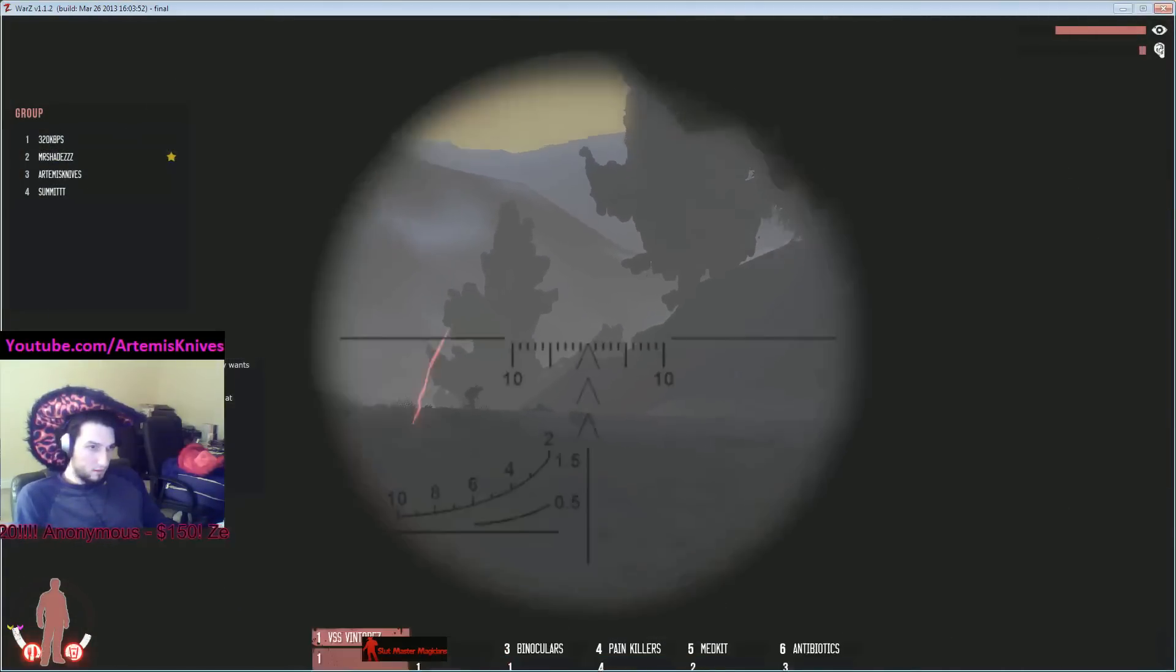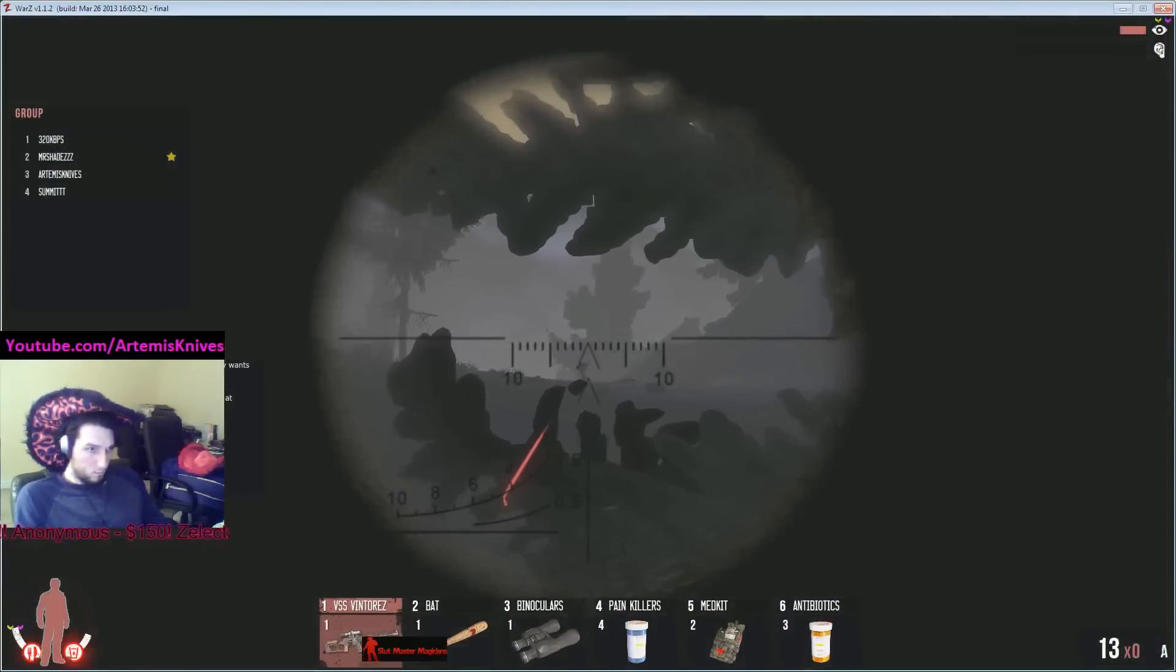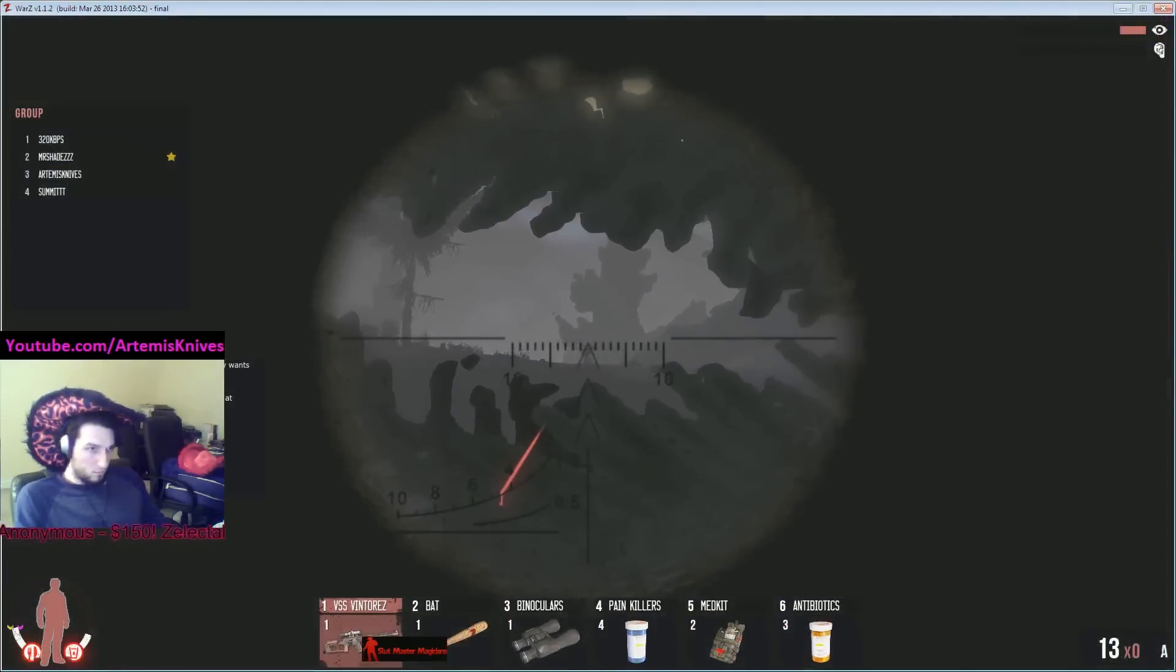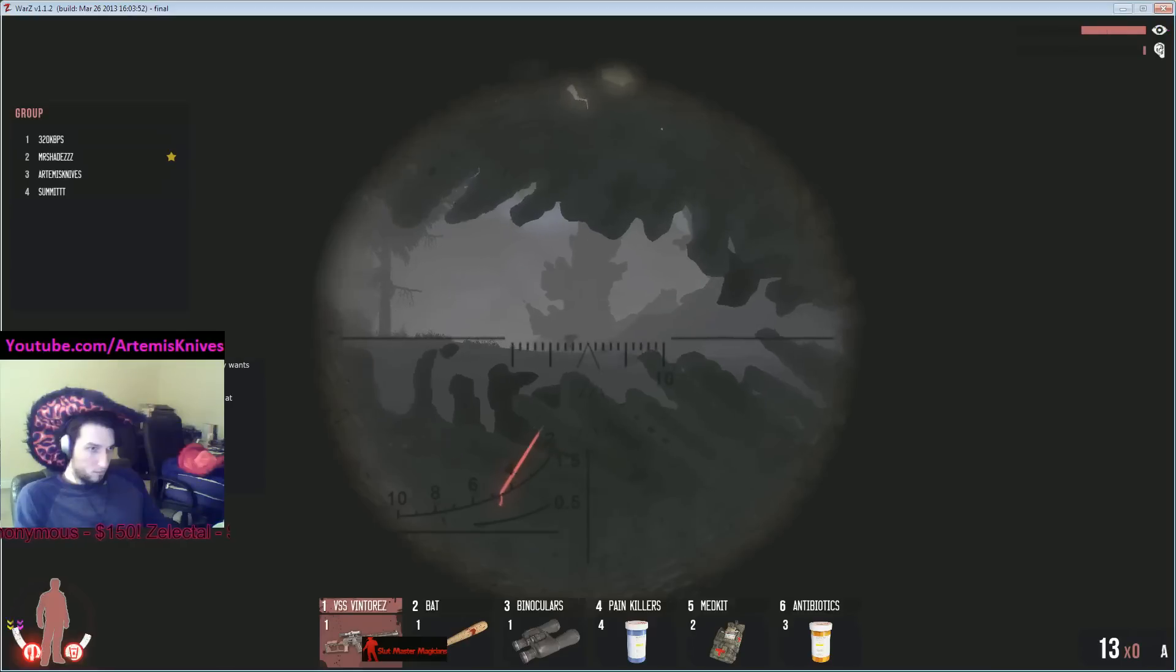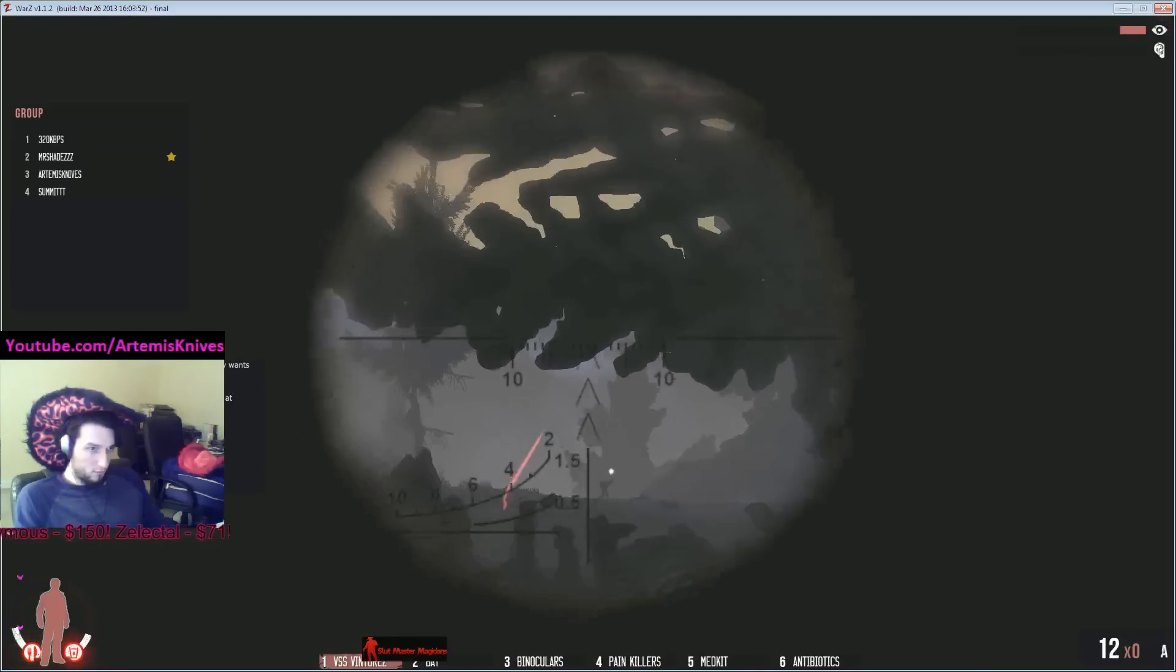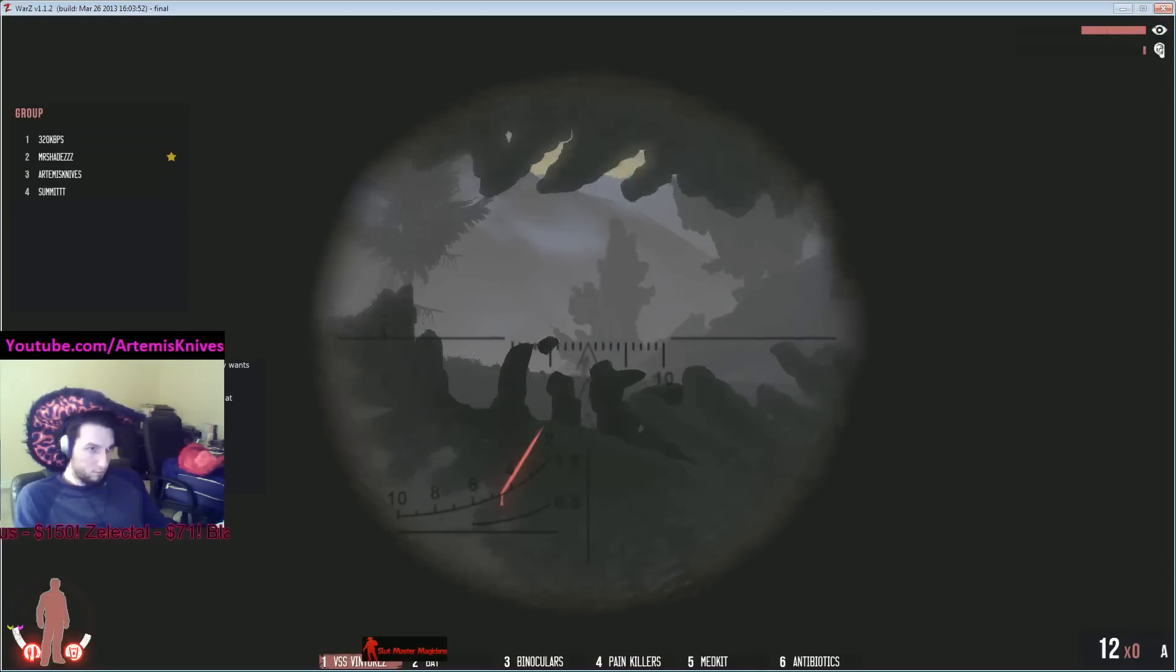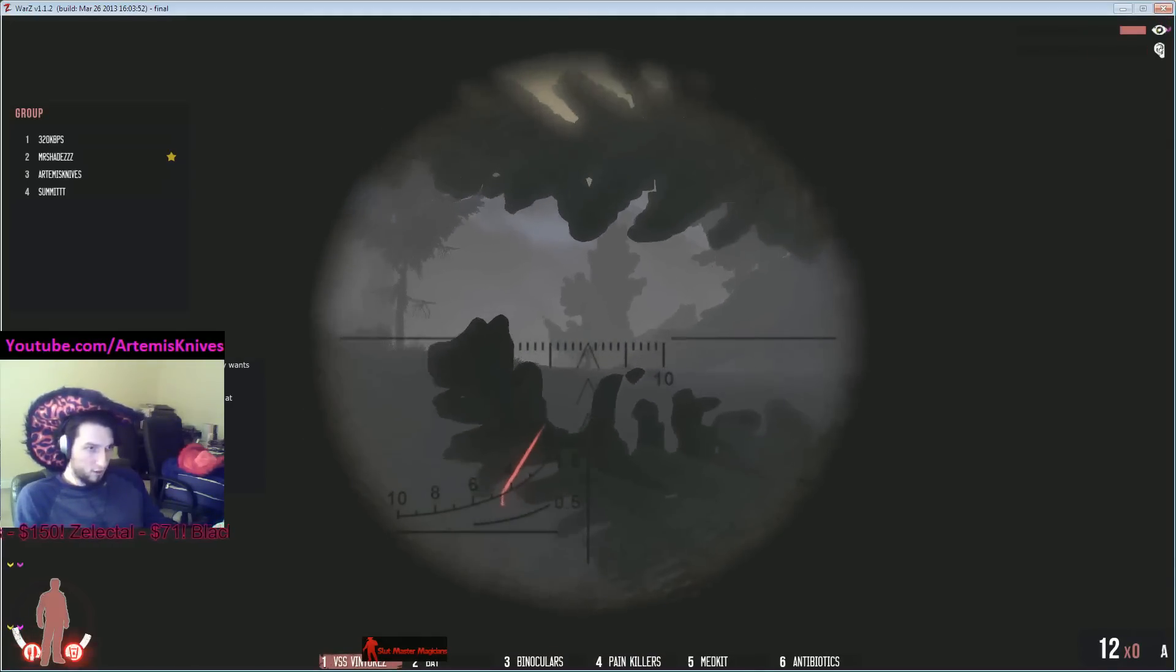Nope, I'm gonna aim at my binoculars and walk at half speed. Stop moving. Stop moving, bro. What the fuck are you doing?